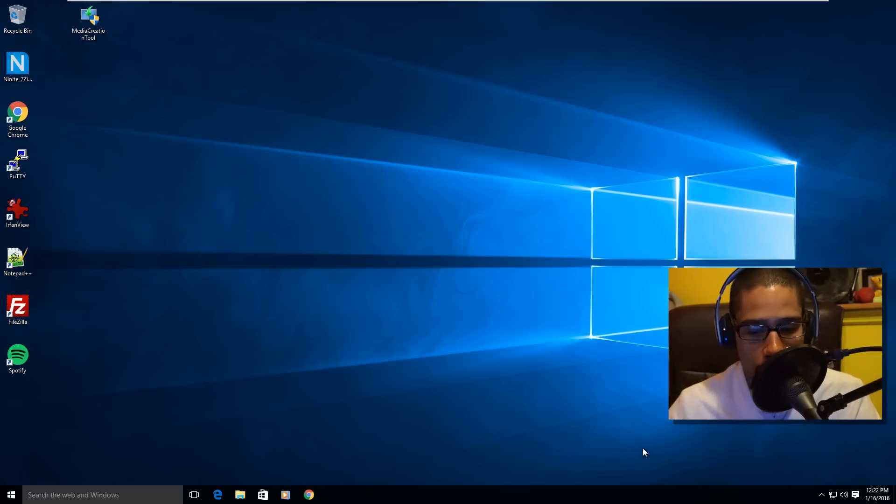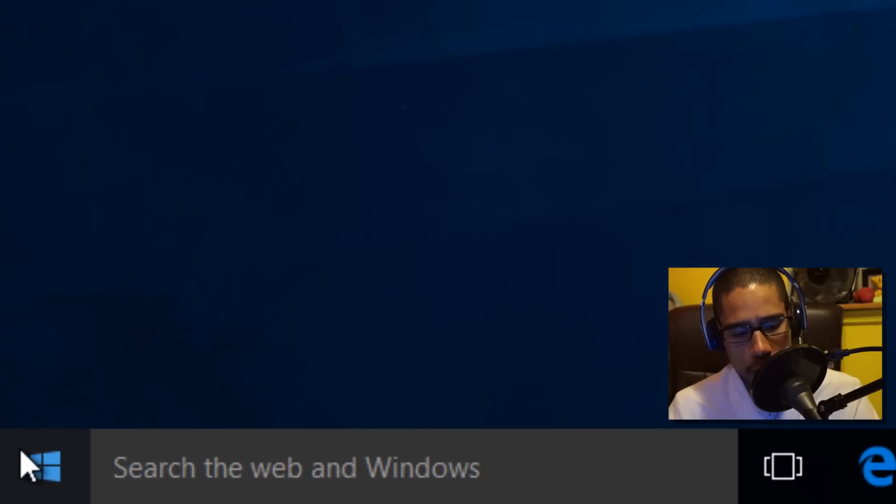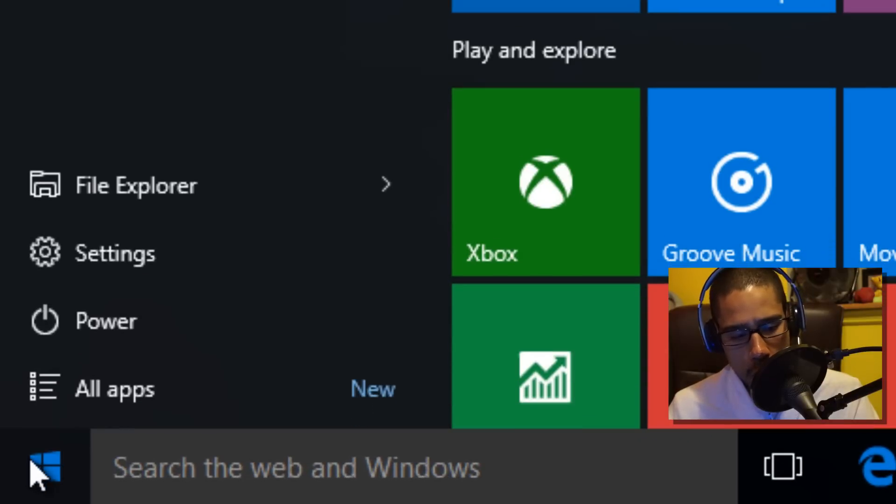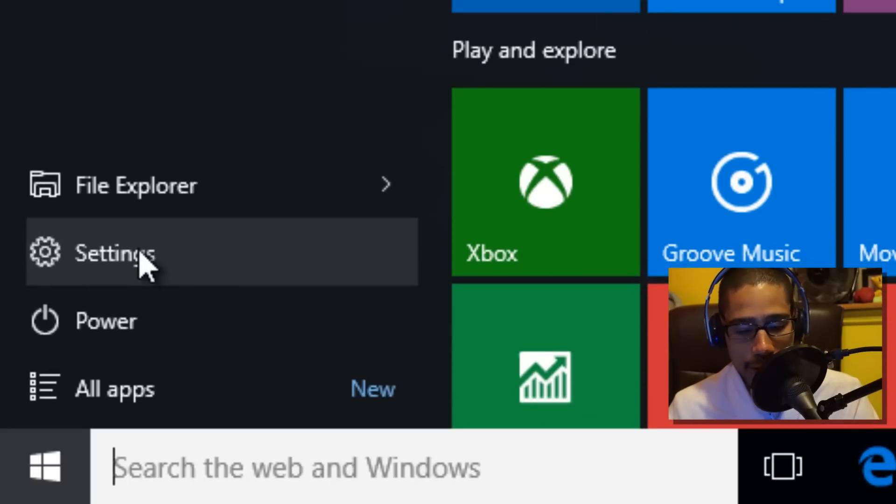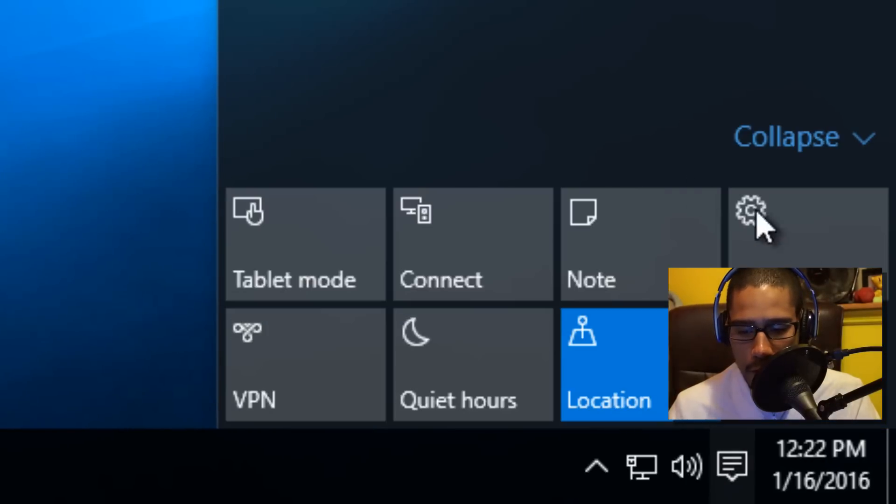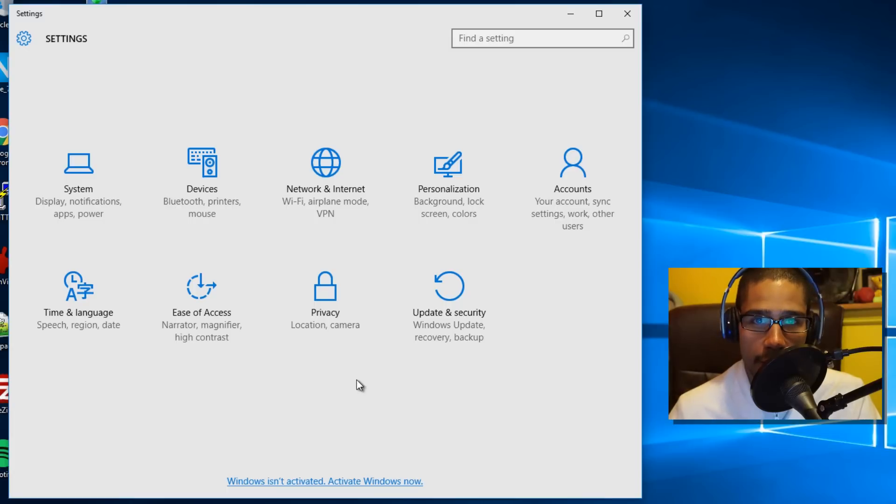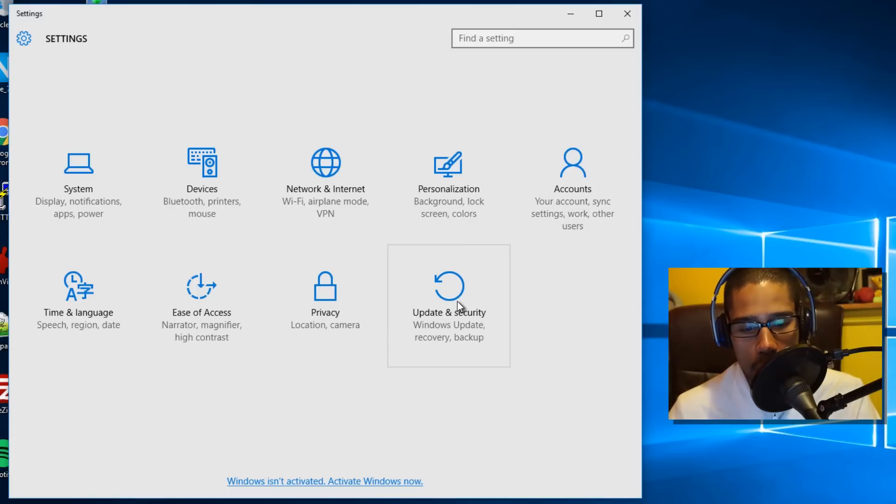Within your Windows 10, you want to go into your Start menu or into Settings, or you go into your notification center. Within there, you go to all settings. Once your settings dialog box pops up, you want to click on Update and Security.